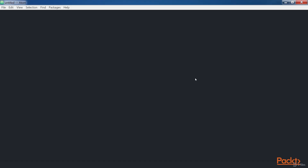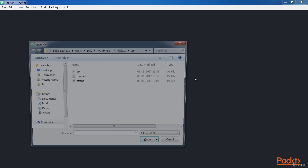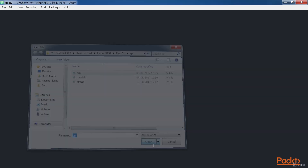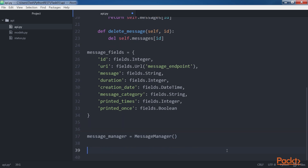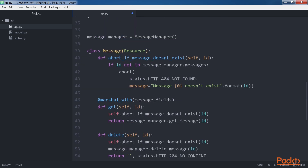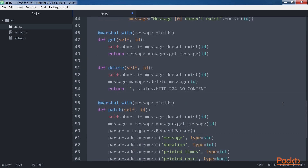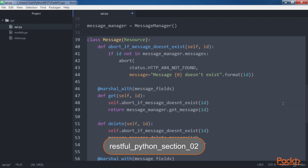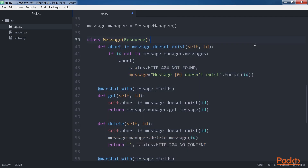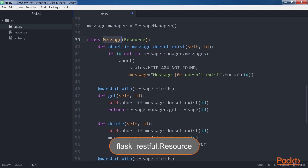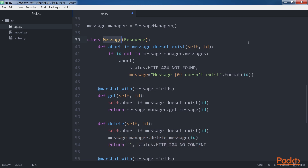First we will create a Message class that we will use to represent the message resource. Open the previously created api.py file within the API folder and add the class Message block of code which is highlighted. The code file for the sample is included in the restful Python section 02 folder. The Message class is a subclass of flask_restful.Resource and declares the three methods that will be called when the HTTP method with the same name arrives as a request on the represented resource.